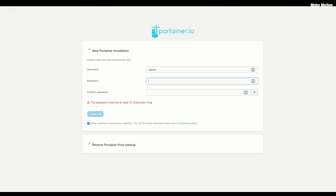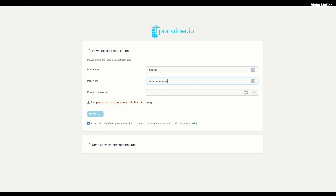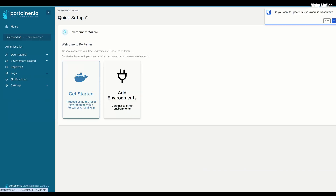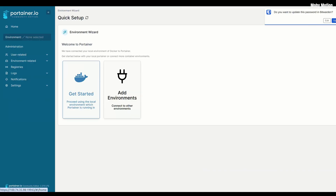Follow all the on-screen instructions to set up Portainer. First, you have to make an administrator username and password. Fair warning: if you forget this password it's going to be very annoying to reset — there's no forgotten password option. Make sure it's a strong password and save it in your password manager right now. Then click Get Started to connect Portainer with your local Docker environment.